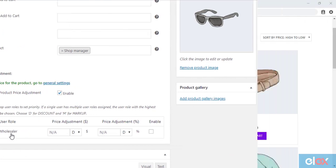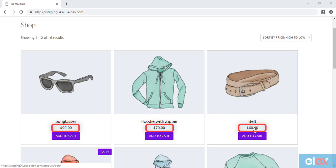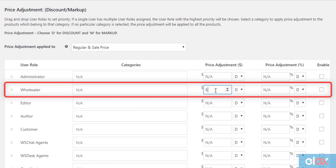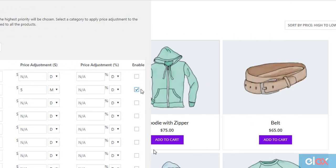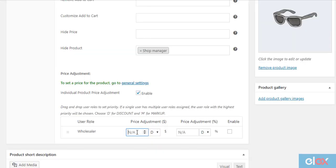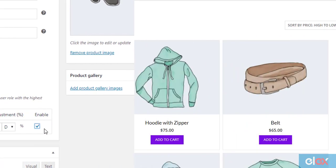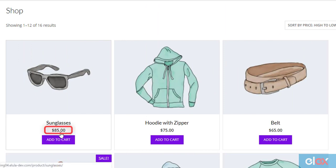For example, notice the initial product prices of three products: $90, $70, and $60 respectively. When a markup value of $5 is applied to the wholesaler user role, the product prices will increase by $5. Further, for the sunglasses product, if we apply a product level adjustment discount of $5, wholesalers will get that discount for the product as shown.